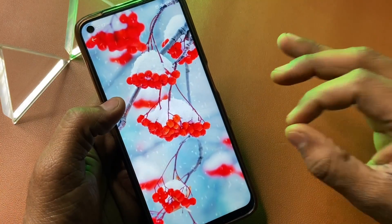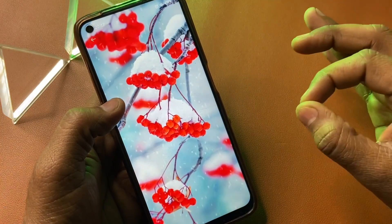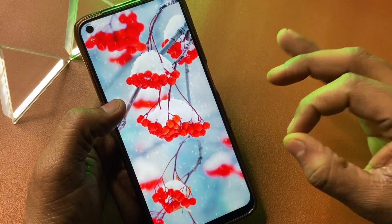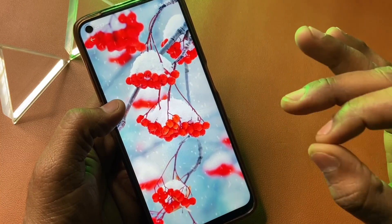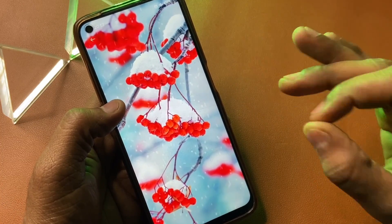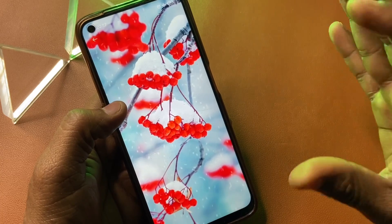First step: you don't panic anytime if your handset is in troubleshoot.